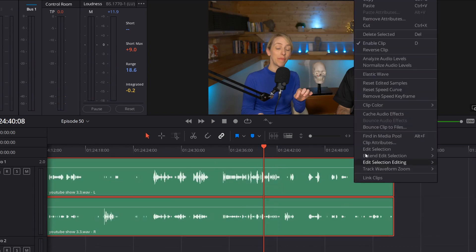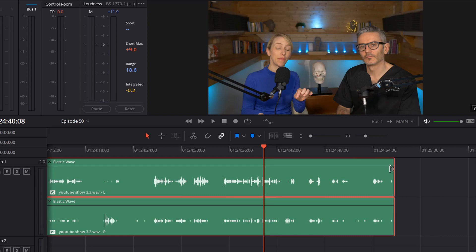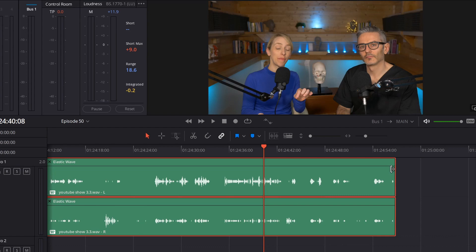So you right click and find where it says elastic wave and that will give you this little cursor at the top and then all you're gonna do is drag until your audio is where you want it to be. I think that's it.